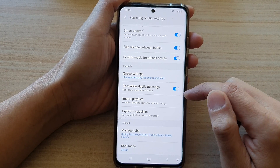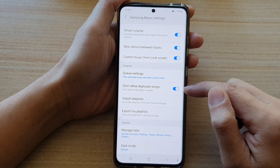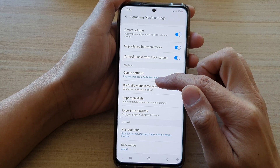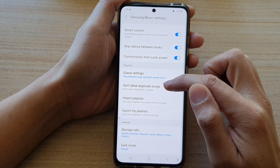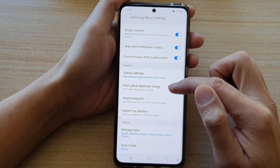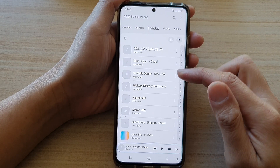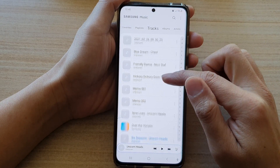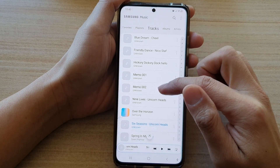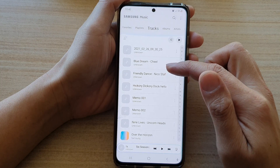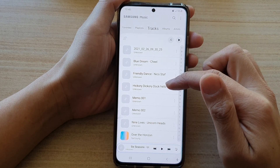Once it is switched on, it will not play any duplicate songs in the queue. You can see here in my queue at the moment I do not have any duplicate songs.